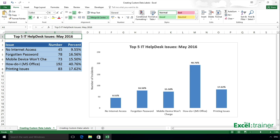This chart displays the top five issues faced by an IT service desk, showing the number of incidents for each issue. The data labels show the percentage of the overall number of incidents for each issue. So I'll switch to the partly completed version and show you how to do it.